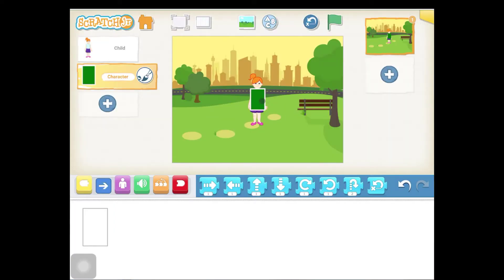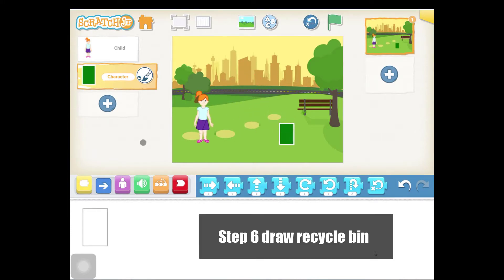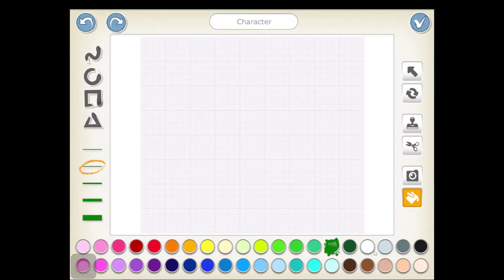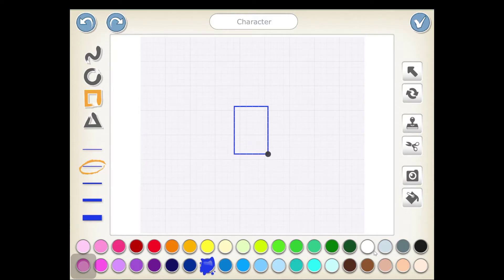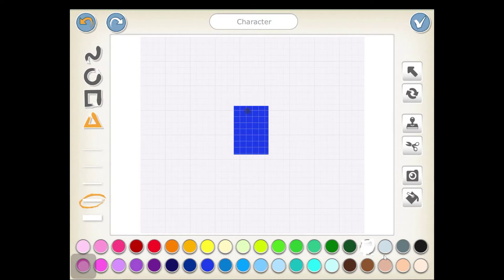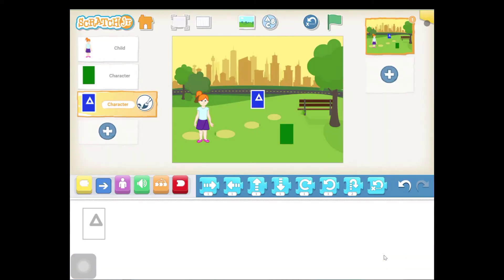Let's position our characters on the stage. Now let's draw our recycle bin. We need a square box and a blue recycle color. Let's draw our bin and fill it in with blue. Now we're going to put a little recycle symbol with white — click white, click the triangle, click a thicker line, and draw it. Then just click the check mark and we're done. Now let's position our recycle bin over here.